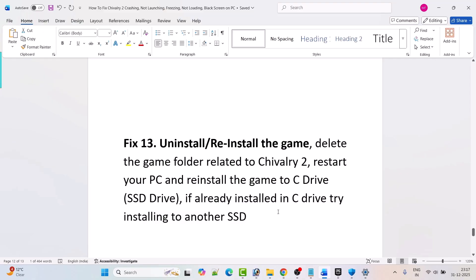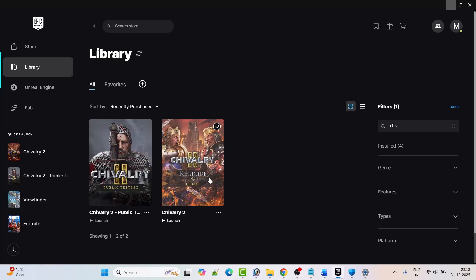If none of the solutions work for you, the last solution is to uninstall and reinstall Chivalry 2. Simply uninstall the game from your PC, restart your PC, then reinstall the game to the C drive SSD. If it's already installed on C drive, try installing it on another SSD or external SSD drive. Then launch the game and check if your problem is fixed.